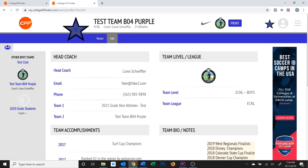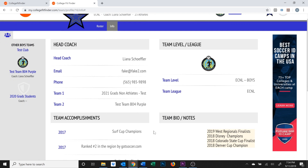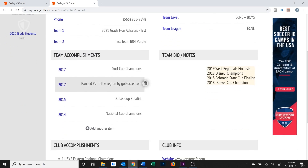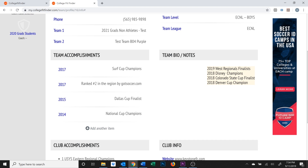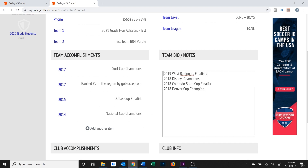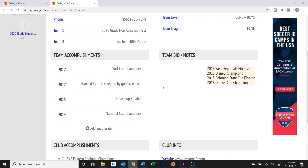If you scroll down to the Team Accomplishments section, you can fill in any noteworthy accolades for the team. This information will display on the team's online profile, but it will not display on the PDF. In the Team Bio section, you have some free space to enter whatever you'd like, and this information will display on your PDF brochure. Some examples are recent accomplishments, assistant coach info, or the team schedule for the current showcase.